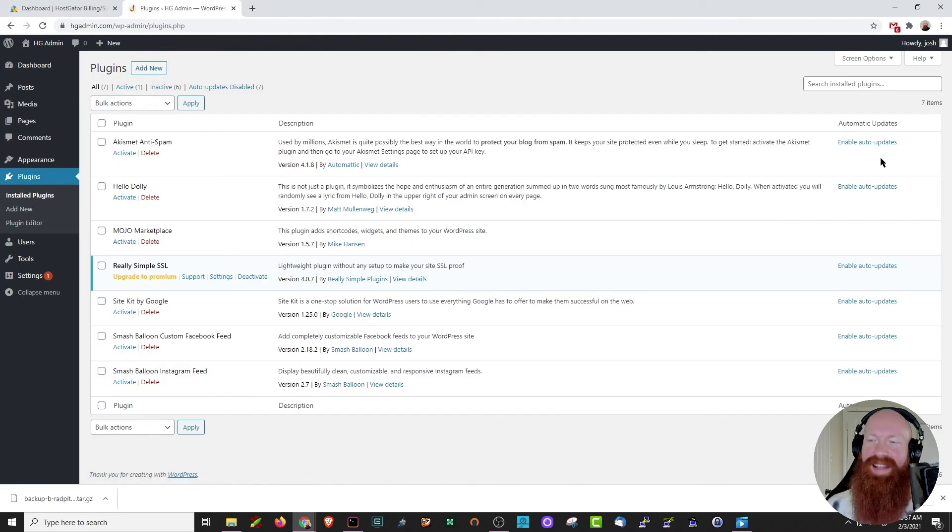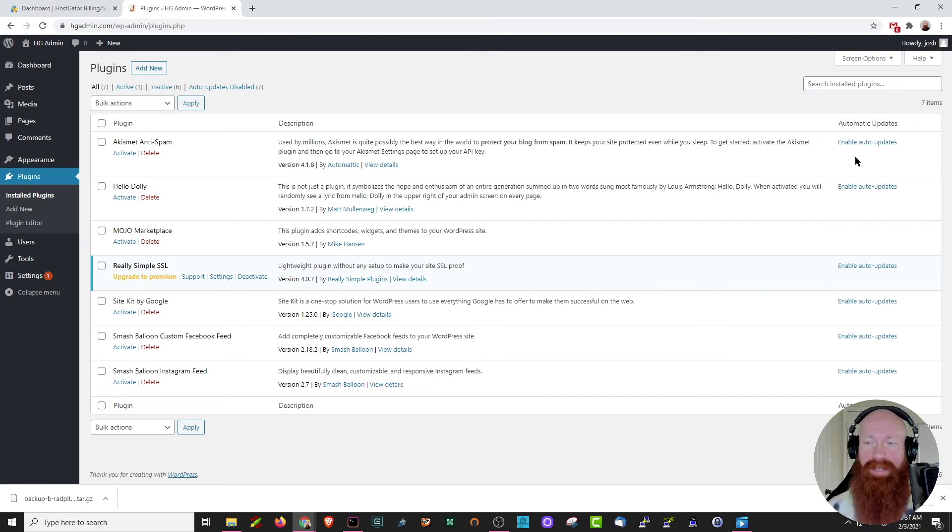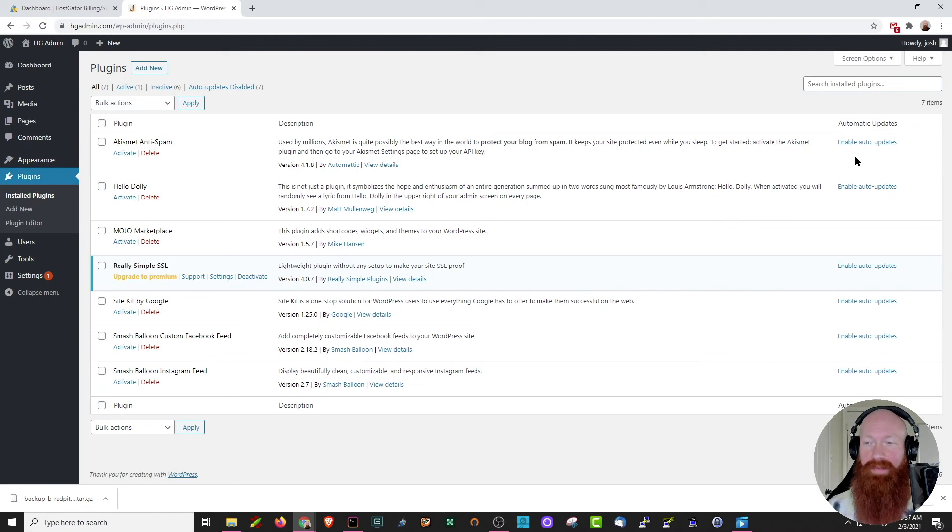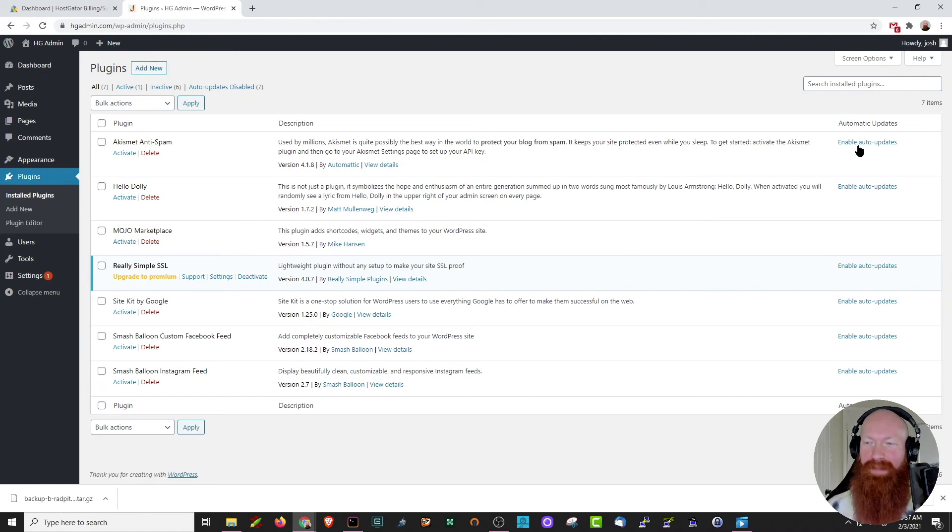Over here on the right hand side we can see that we've got the option to enable auto-updates. Now this means that any time a developer of a plugin pushes an update for that plugin, WordPress is going to automatically update that plugin for you. Now some people like to leave this off because they like to manage everything manually. Completely up to you, but I wanted to show you that option in any case.